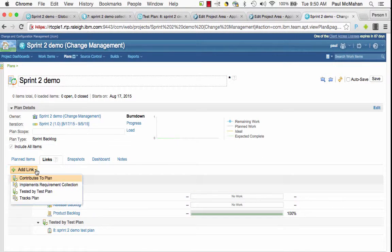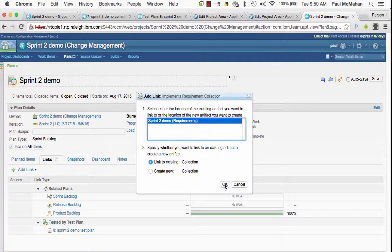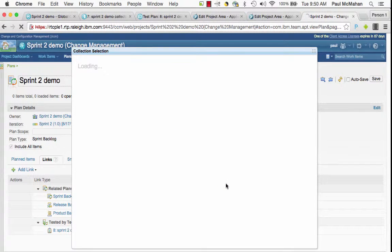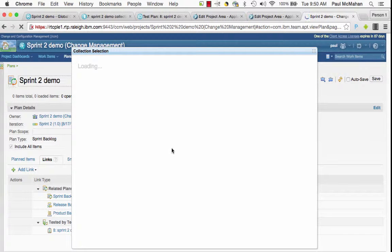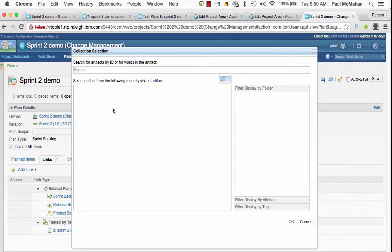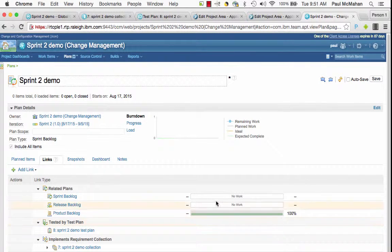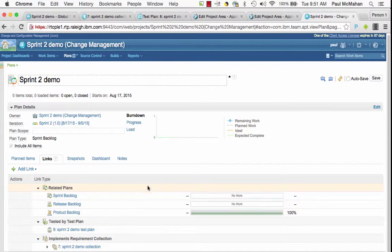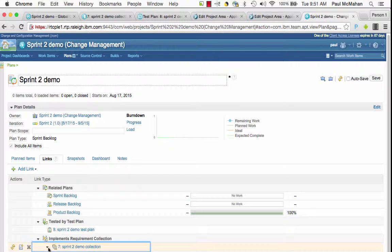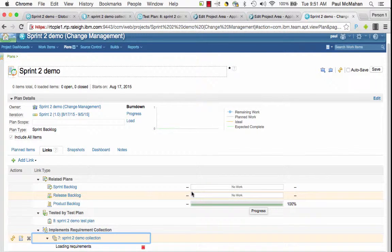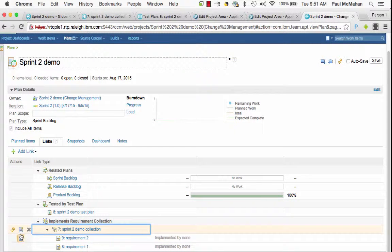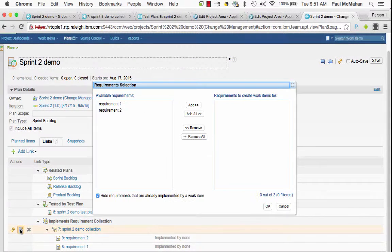Also when I create a link to a requirement collection, I can also expand it and I can see its requirements. From here also I can generate work items for each of these.